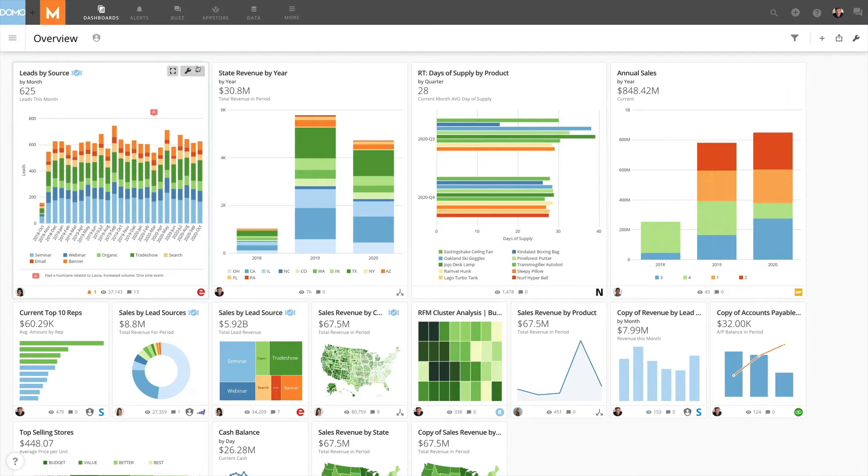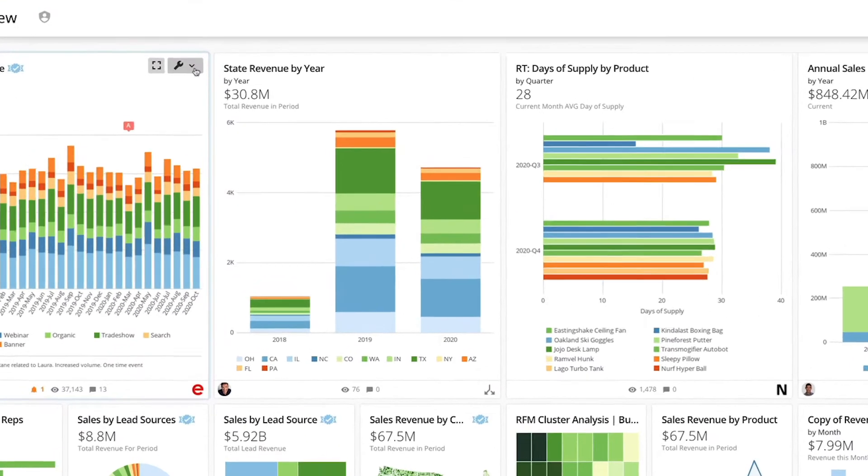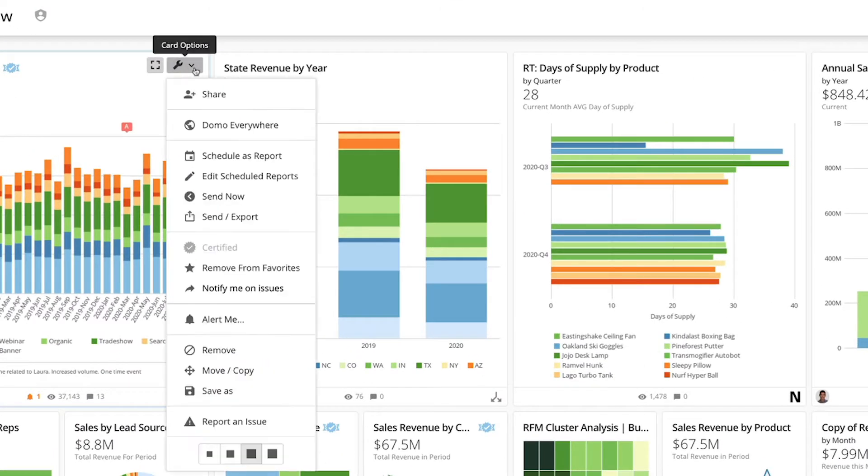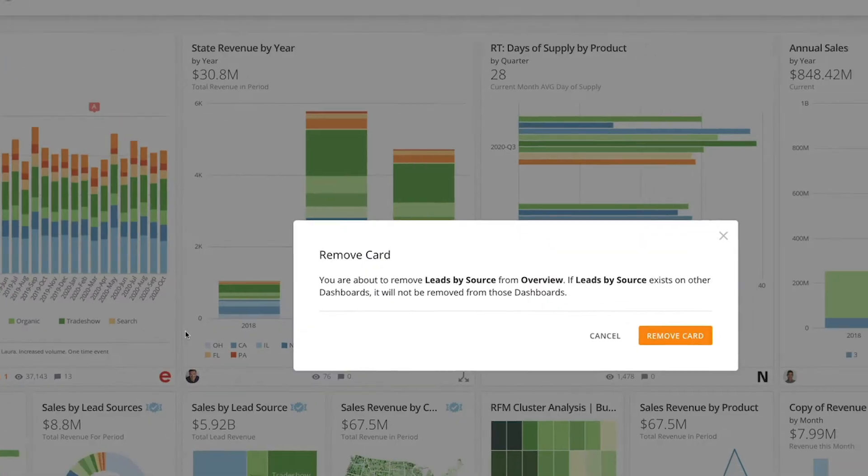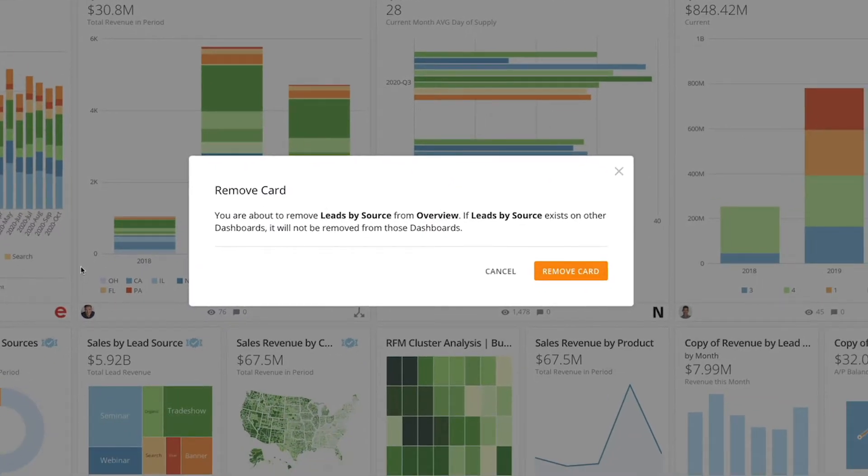Let's say that Lance wants to remove this card from the page. He would click to open the card options menu and mouse down to remove. The delete option isn't available because Lance doesn't own this card. When he clicks remove, the dialog box contains a reminder that the card will only be removed from this page and not from any other page it exists on.